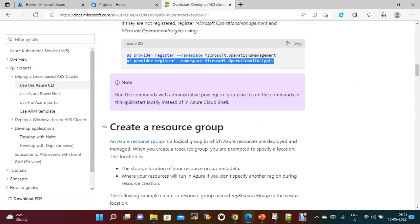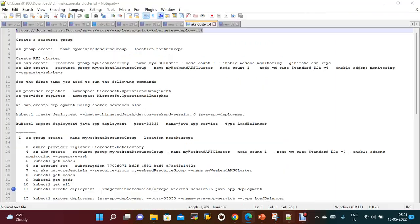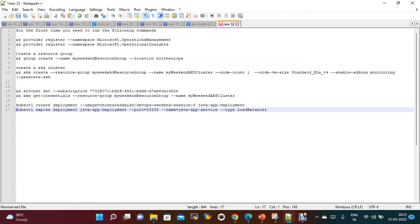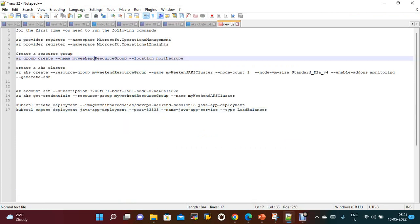Once this is done, you need to create a resource group. To create a resource group the command is: az group create --name my-resource-group --location. Here I am giving the name 'my-demo-resource-group' and the location I am giving as North Europe. This is the command.